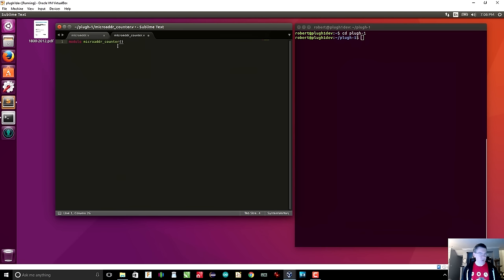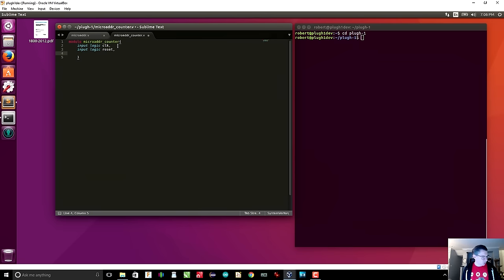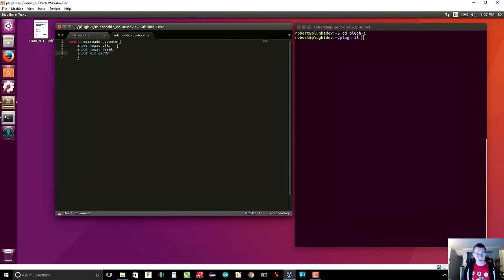We define the inputs and outputs for the module. Obviously we need a clock, so we say 'input logic clock'. We also need a reset signal: 'input logic reset'. We need the command — here is where we use namespaces: 'micro_address::command', which pulls the typedef called 'command' out of the micro_address package, and we'll call the port 'command'. We also need a load address. I'm going to choose 10 down to 0 — that's 11 bits, which is 2K. I'm guesstimating because we'll have on the order of 256 opcodes, and if we need eight micro-instructions per opcode that comes to 2K.